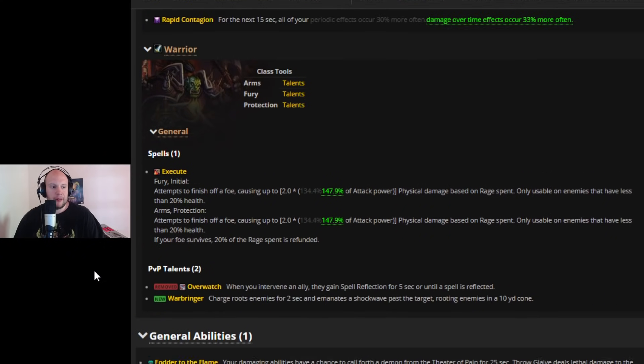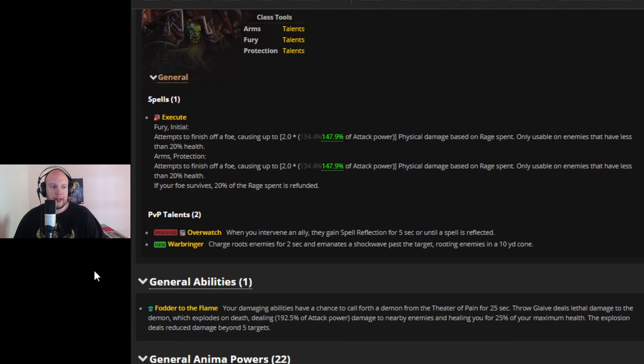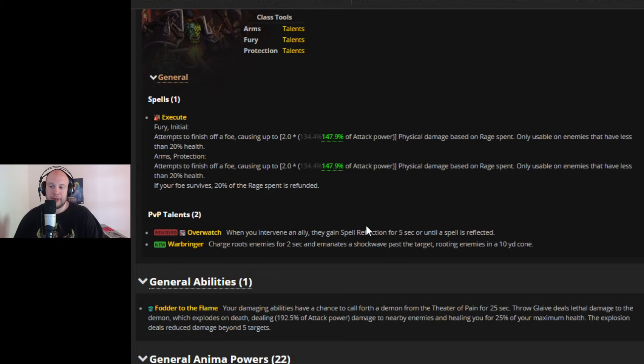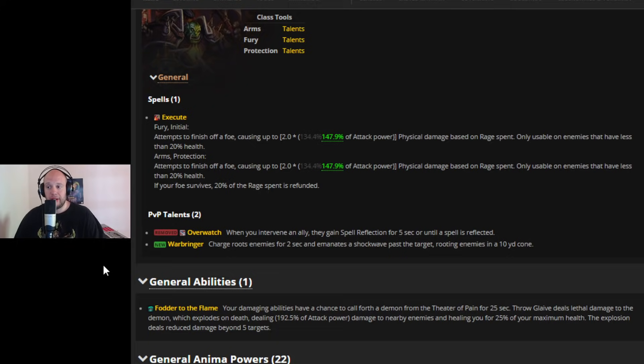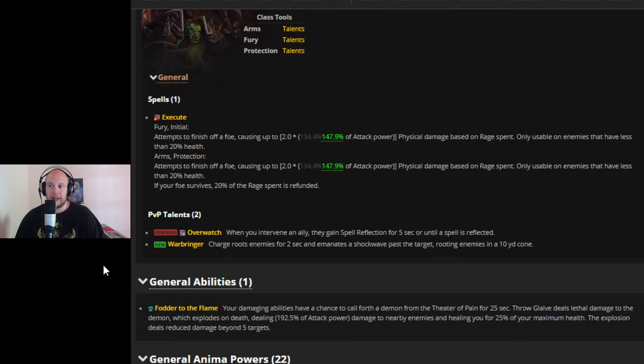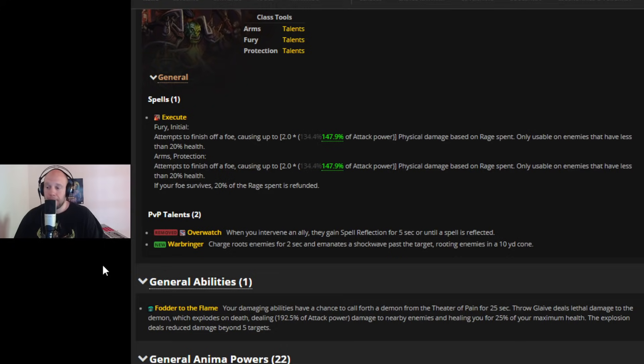And then finally we're going to see Warriors have Overwatch removed. When you intervene an ally they gain Spell Reflect for 5 seconds or until the spell is cancelled. So Overwatch is going to be gone no more Double Spell Reflects pretty massive nerf in terms of utility and some outplay value basically means that Intervene is now exclusively going to be used to stop damage and physical damage and redirect it to the Warrior or maybe intercept a sap or something.